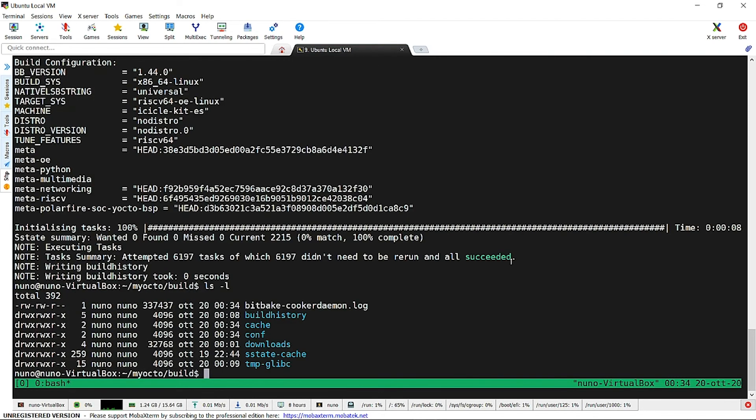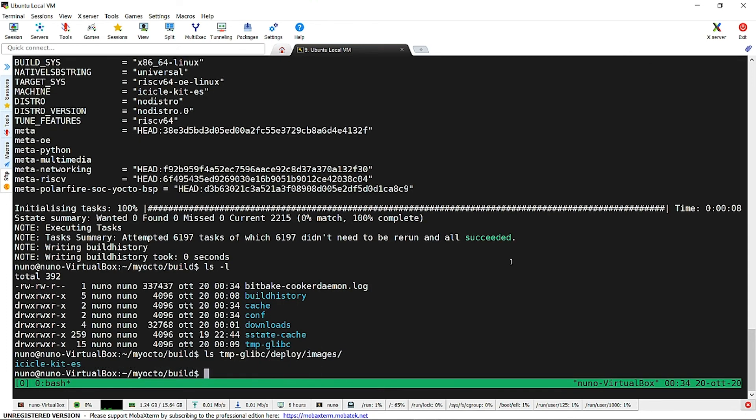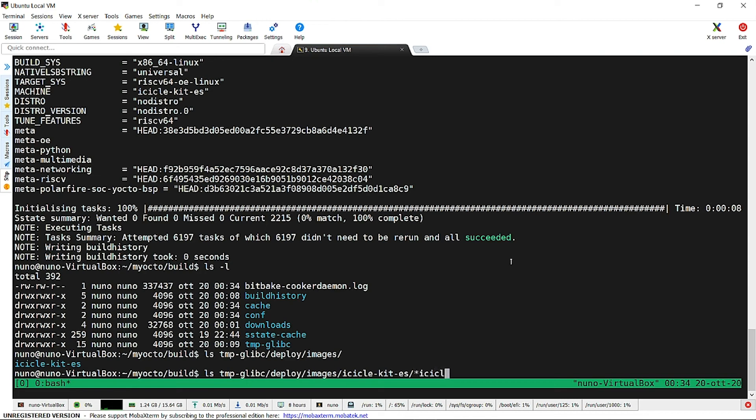Now that the build process has finished, we can examine the build folder. In the deploy folder, we will find the image related to each machine and dot wick image that we will use to write the emmc on the icicle kit. There is also a compressed version with a smaller footprint.